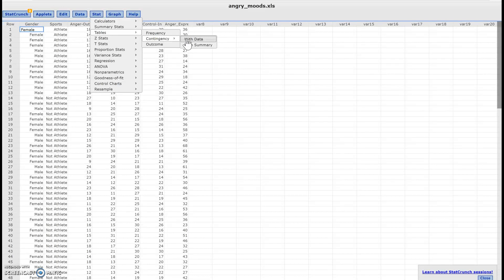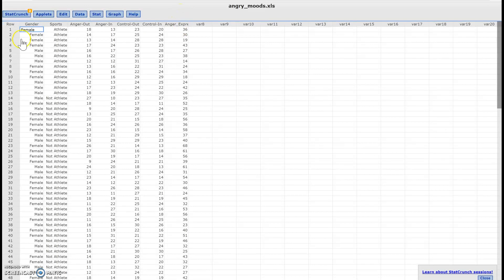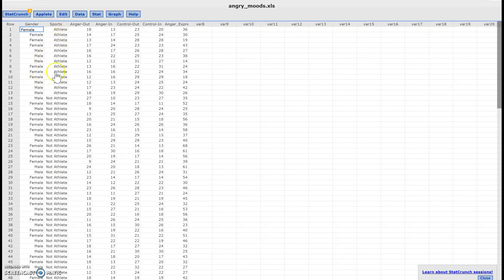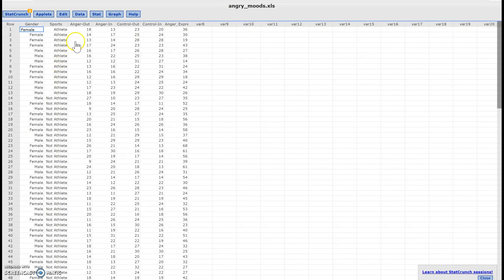Let me tell you a little bit what this data is about. This data is gender - male or female. Sports - this column says if they're an athlete or not an athlete. And then these are all other variables.